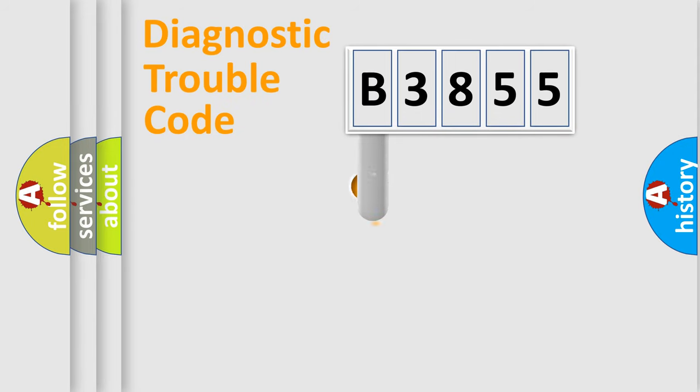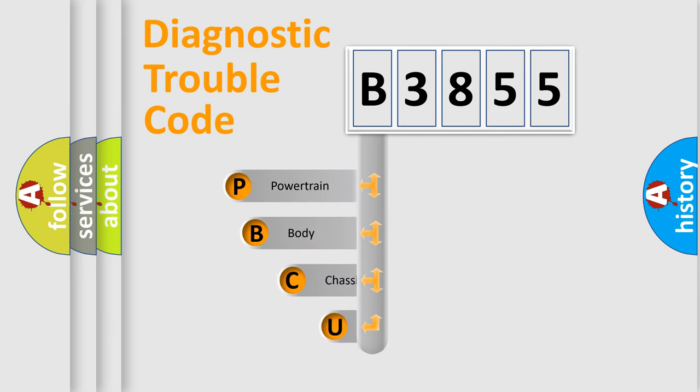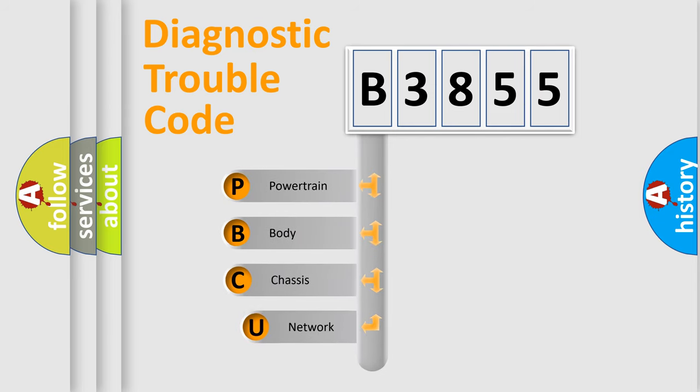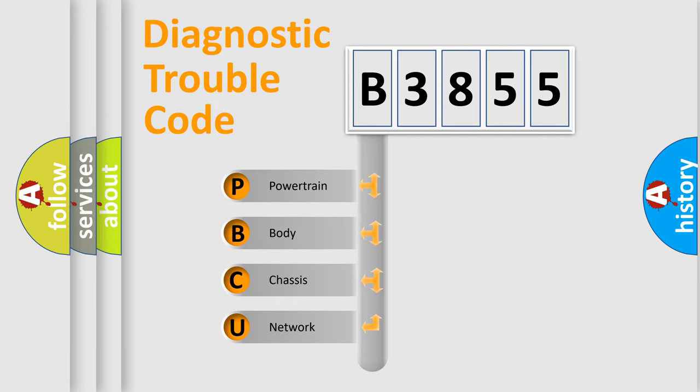First, let's look at the history of diagnostic fault code composition according to the OBD2 protocol, which is unified for all automakers since 2000. We divide the electric system of automobile into four basic units.